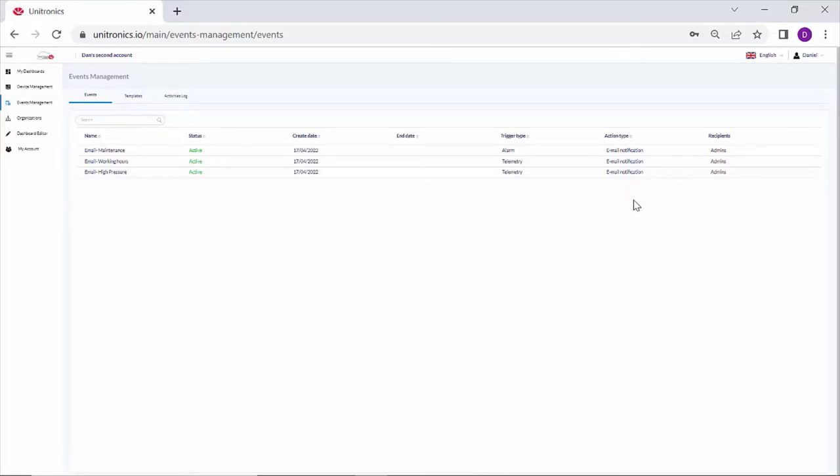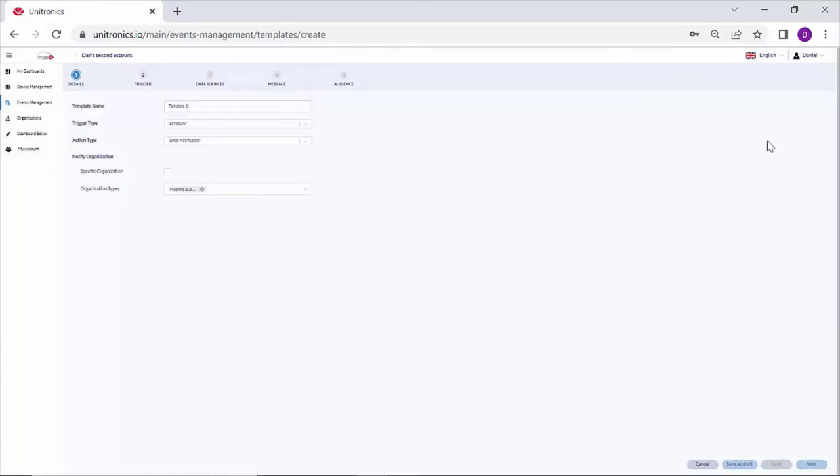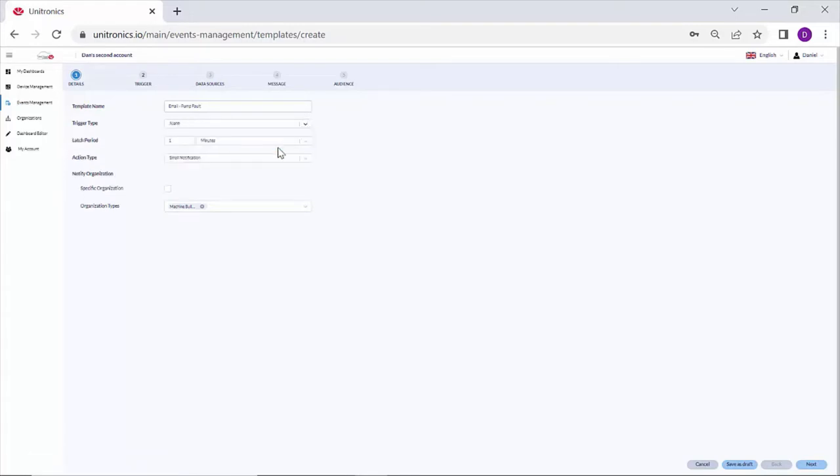To add a new event, navigate to templates. Add a new template. I'll give it a name, email pump fault. The trigger type: scheduler, alarm or telemetry. I'll choose alarm.